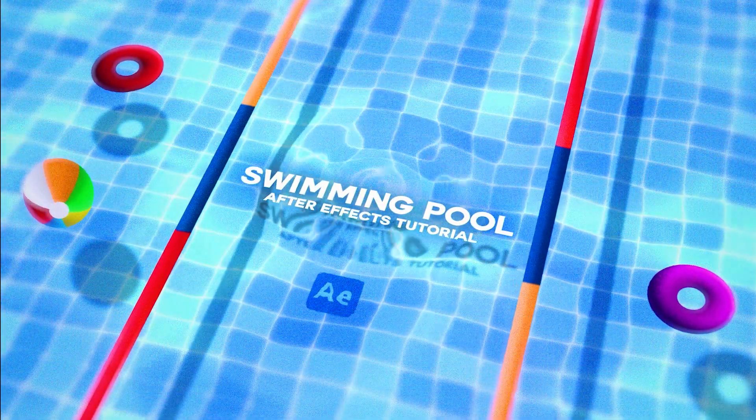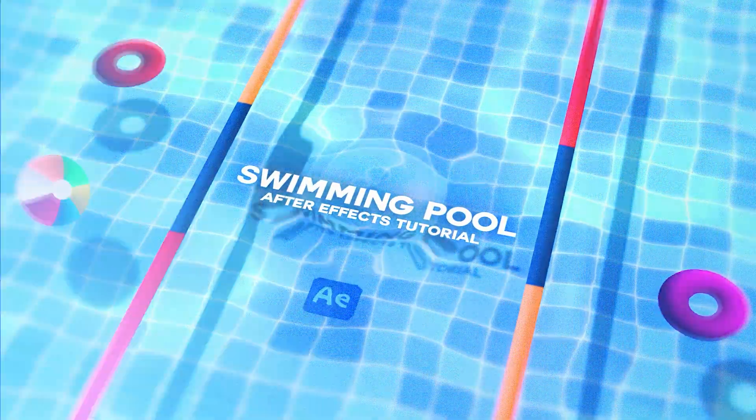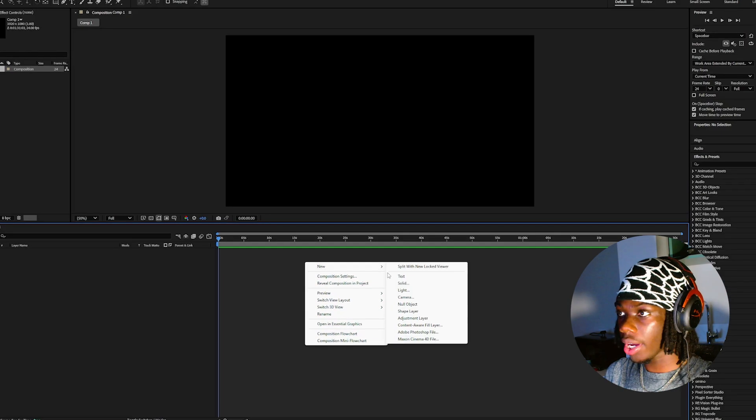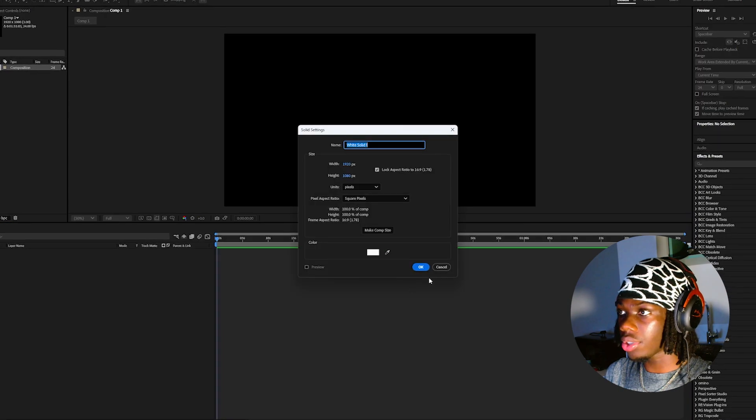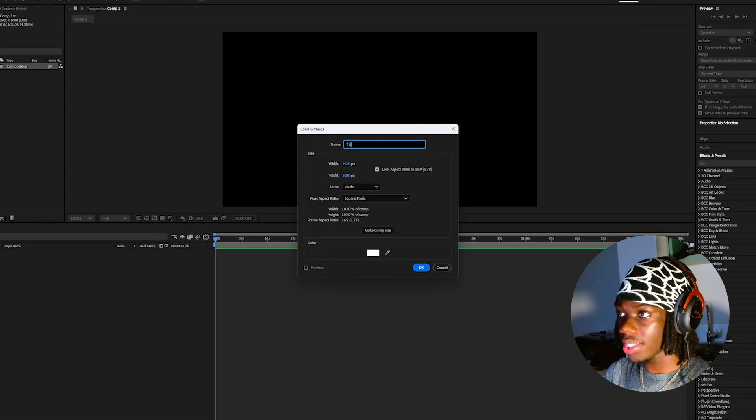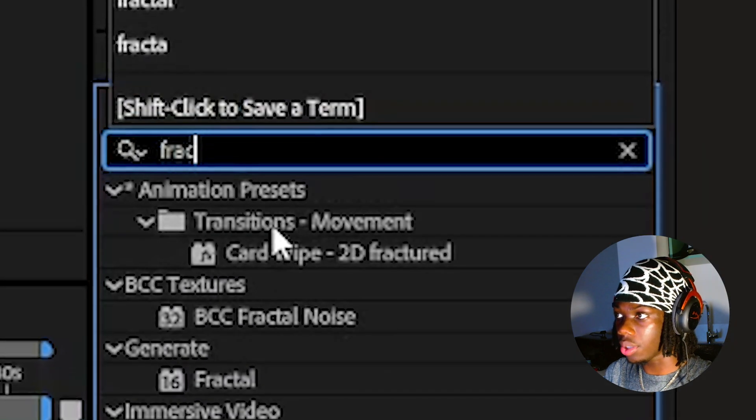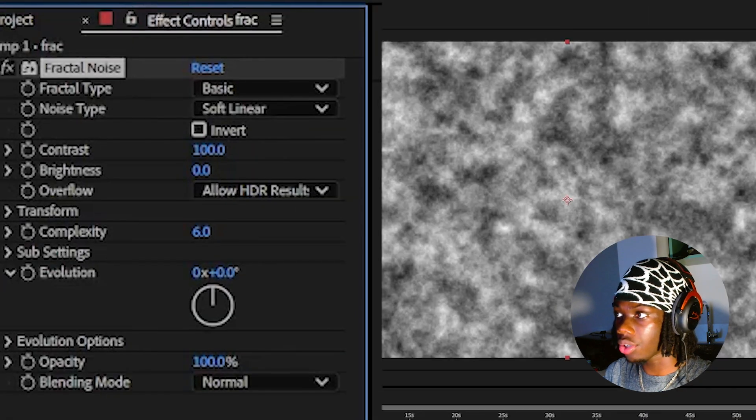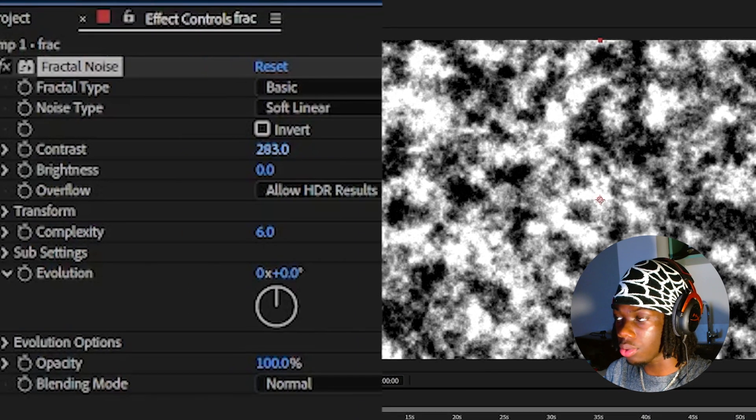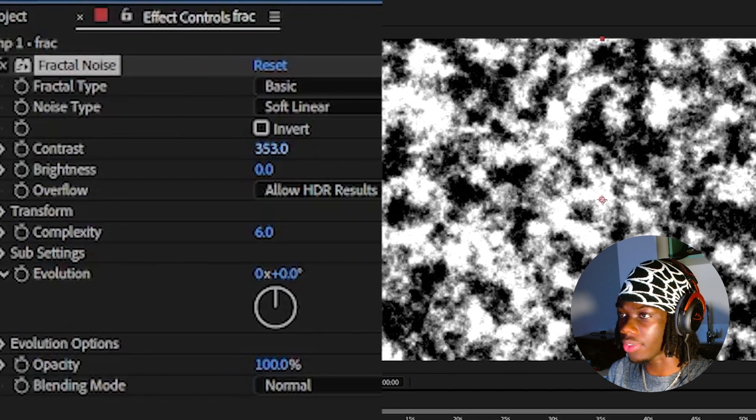Swimming Pool After Effects Tutorial. First, create a new solid and go to your effects and presets and add the fractal noise effect to that solid and increase the contrast to around 350.